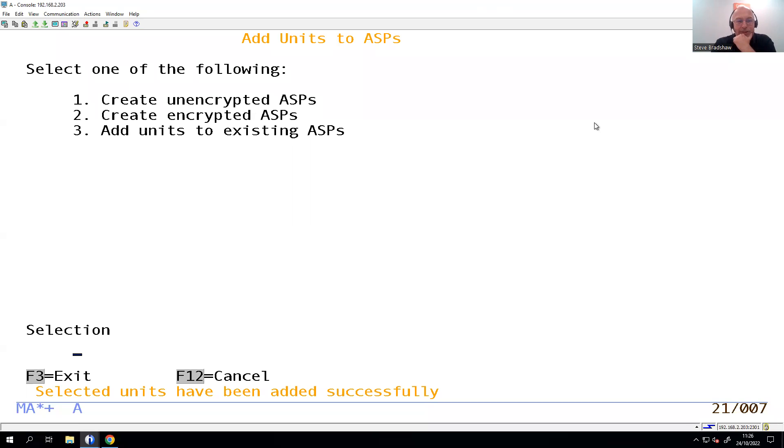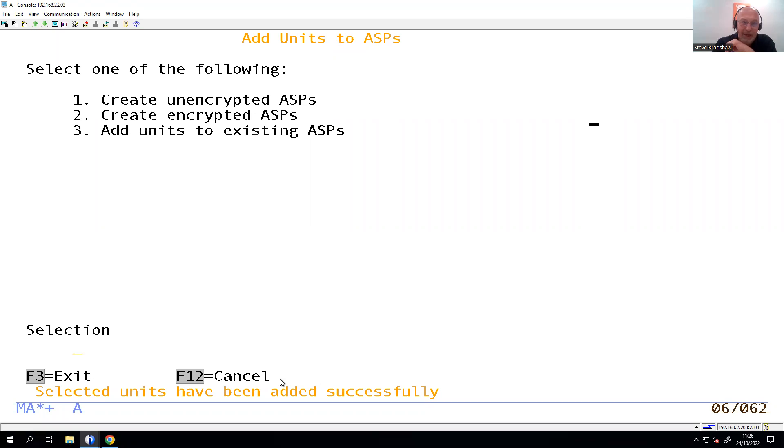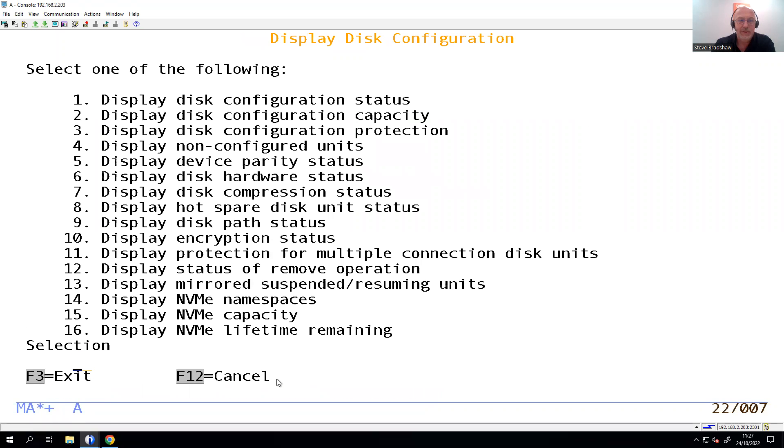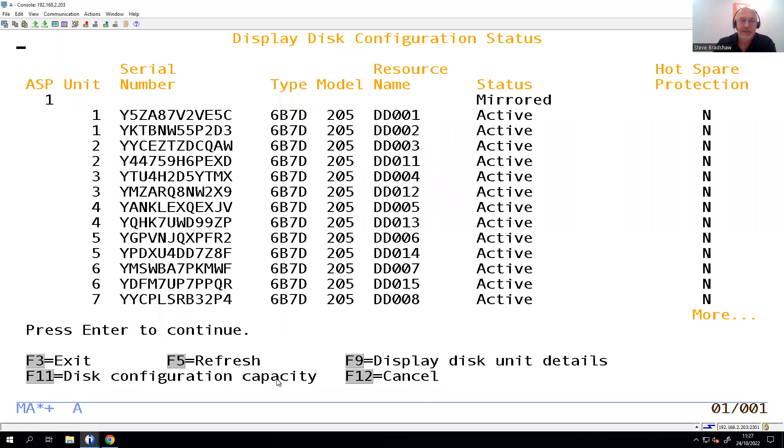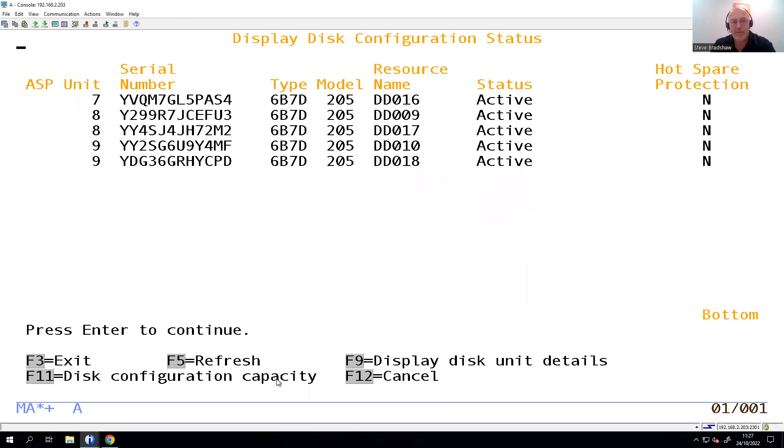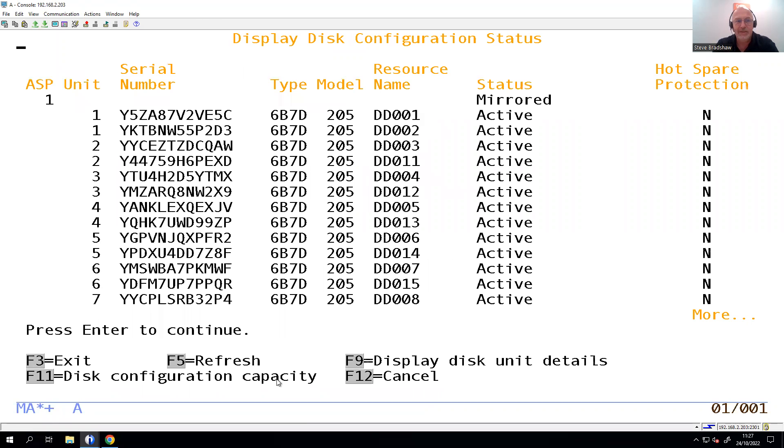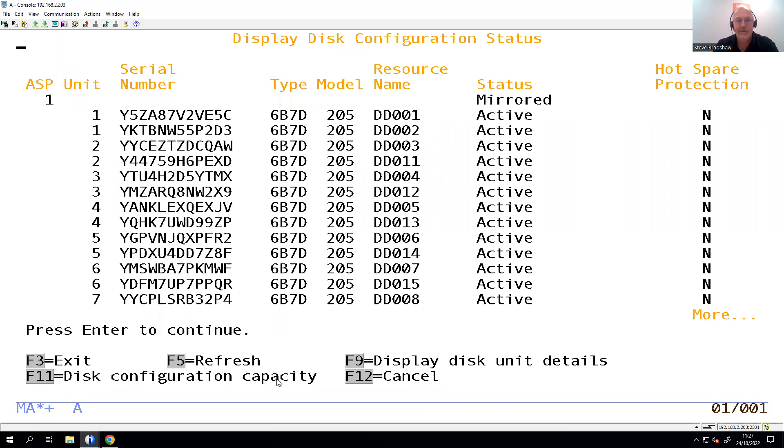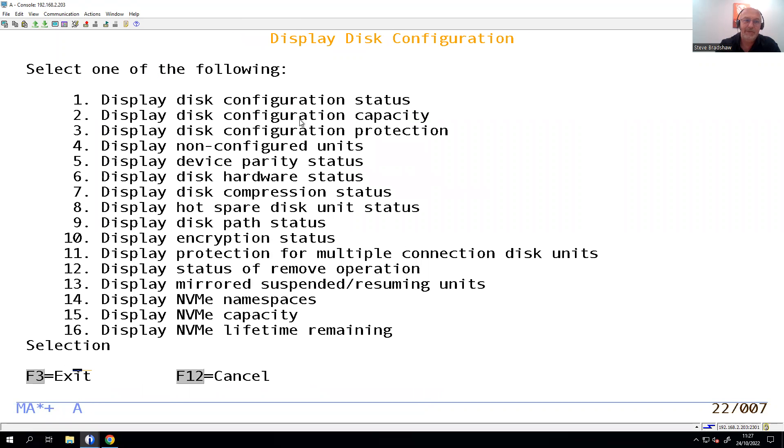So we can see now that all the disks have successfully added. See that message at the bottom there? Units have been added successfully, so let's just step back out. If I was to display the configuration status, you can see ASP1 now has all of those pairs of disks in there. So we've got nine pairs of disks. Each of these has one element from each of the actual NVMes. Fabulous.